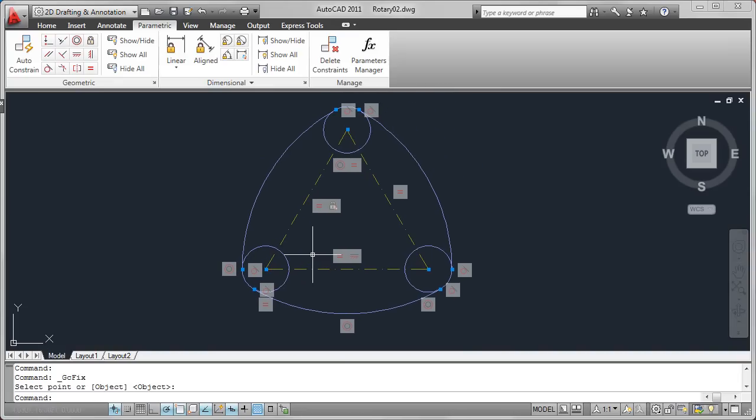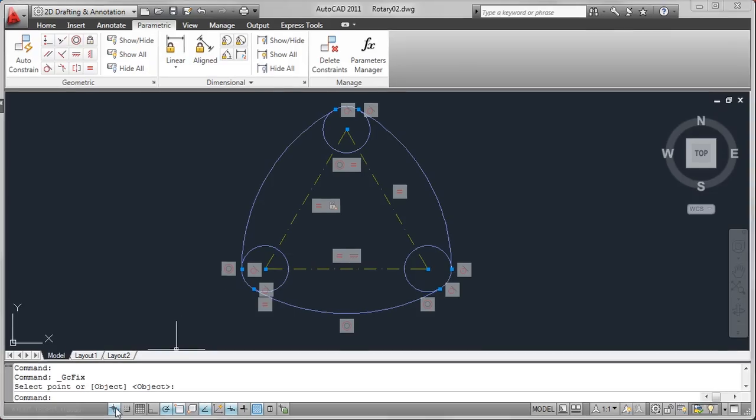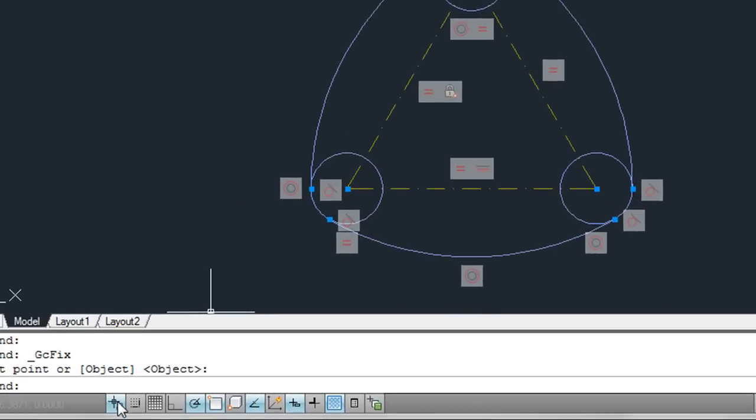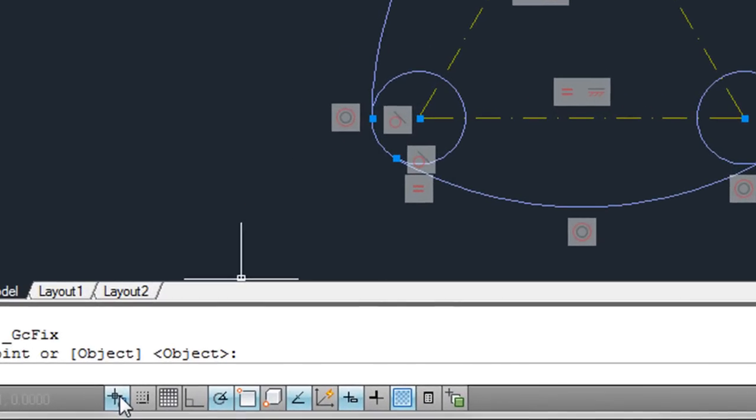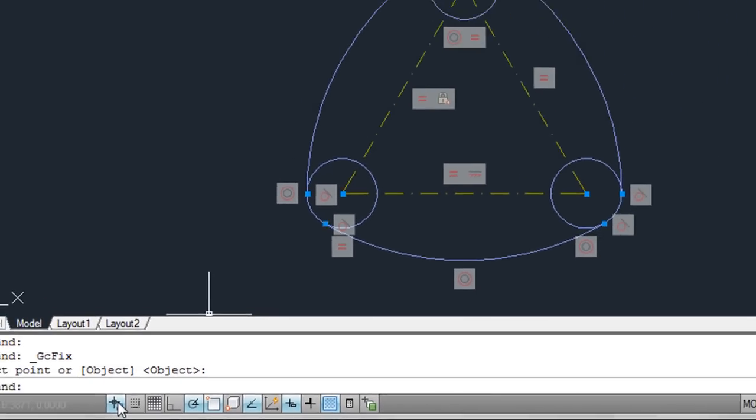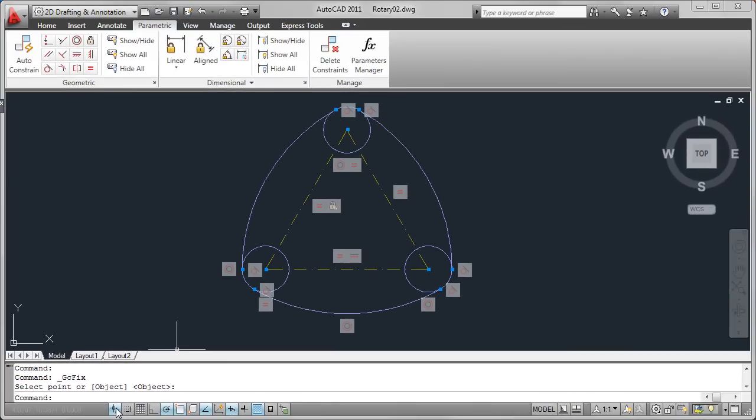The tools I've described so far enable you to apply geometric constraints to existing geometry. But you can also infer constraints as you create and edit geometry using the new Infer Constraints control on the status bar.